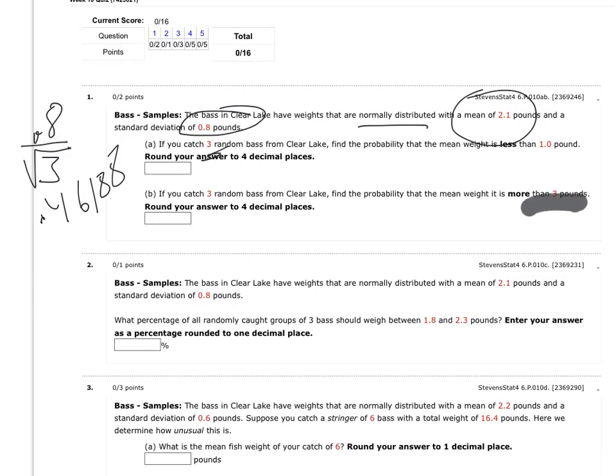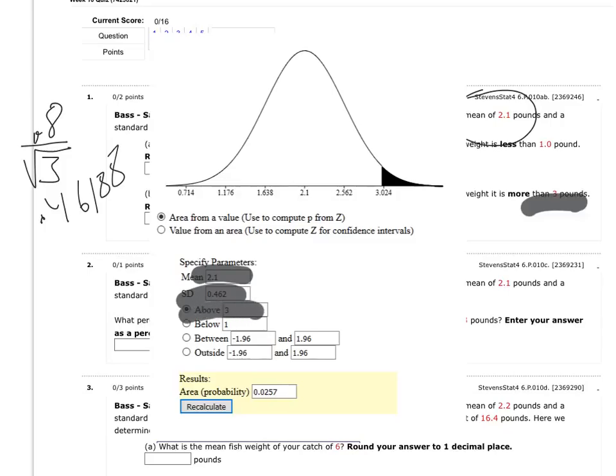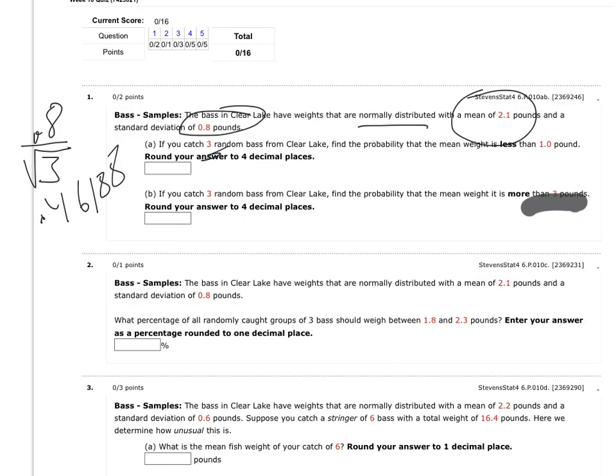Okay, now I want to find the probability that the mean weight is more than 3 pounds. So I'm going to go back to my applet. And I kept the mean the same, I kept the standard deviation the same because I'm still dealing with 3 fish, a sample of 3 fish. And I said above 3, and that's what I got there.